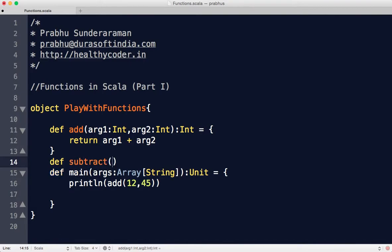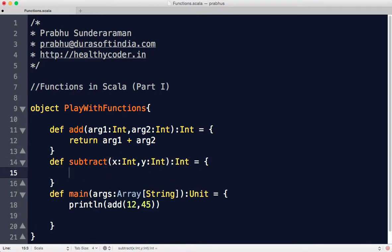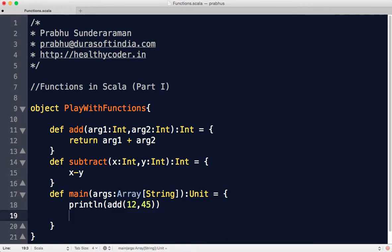I want to define subtract — it takes in two arguments x and y, returns an integer, and I say x minus y. Now I don't want to use the return keyword — you can just ignore it. In Scala, the last line in your function is considered the return value; whatever the last line evaluates to is automatically returned. If you invoke subtract 12 comma 2, you get 10.